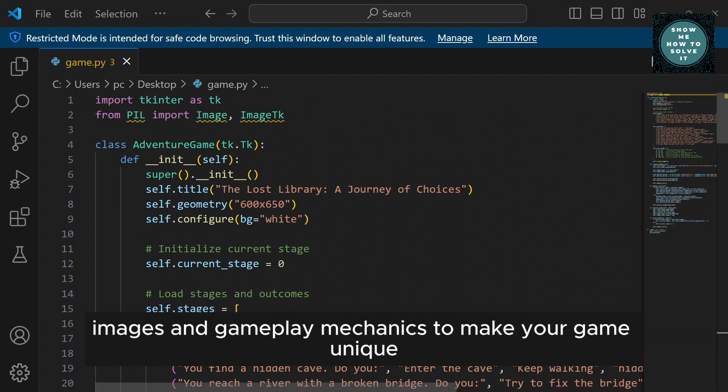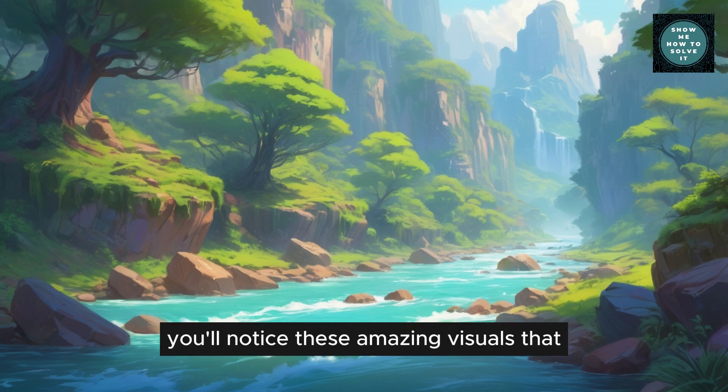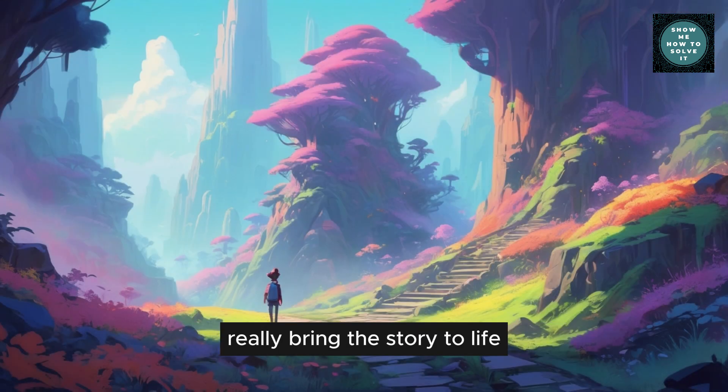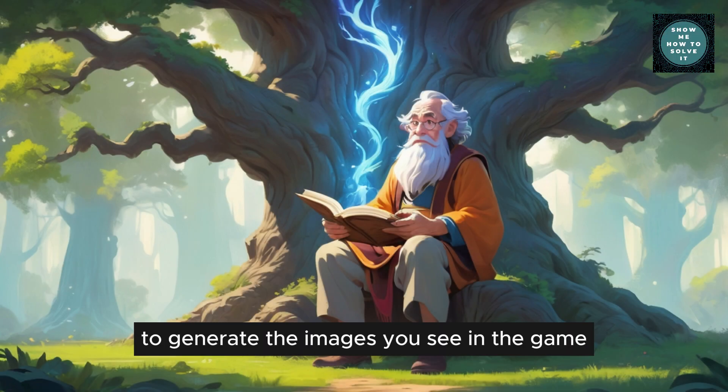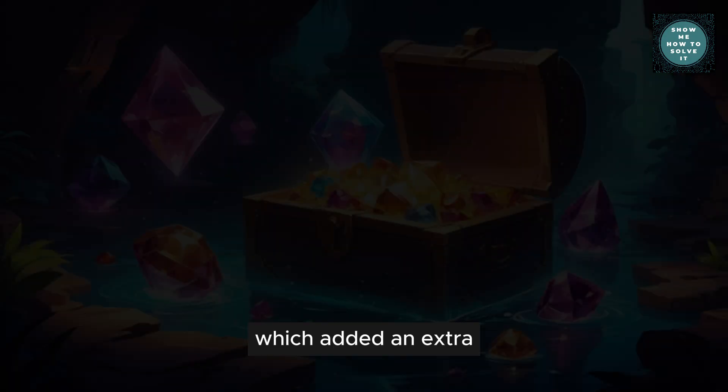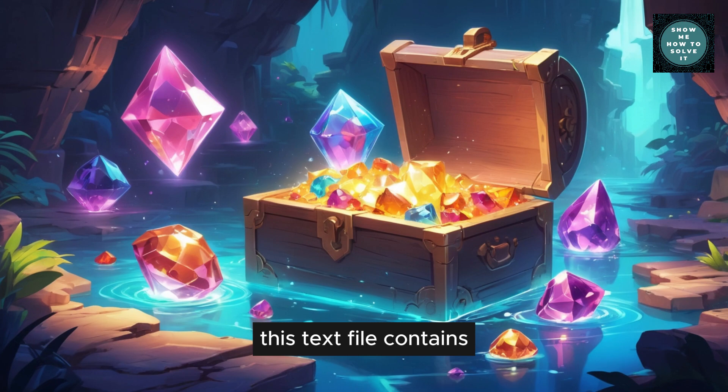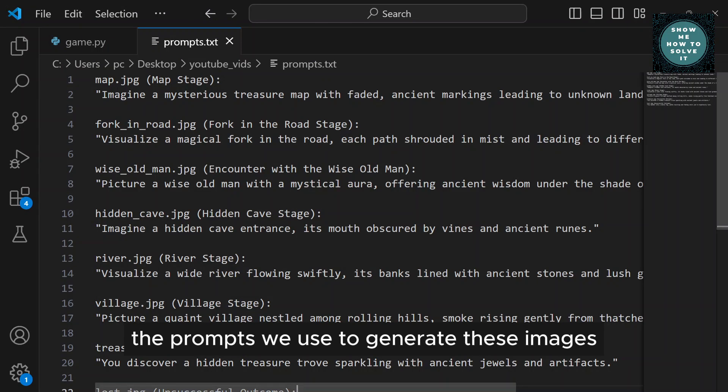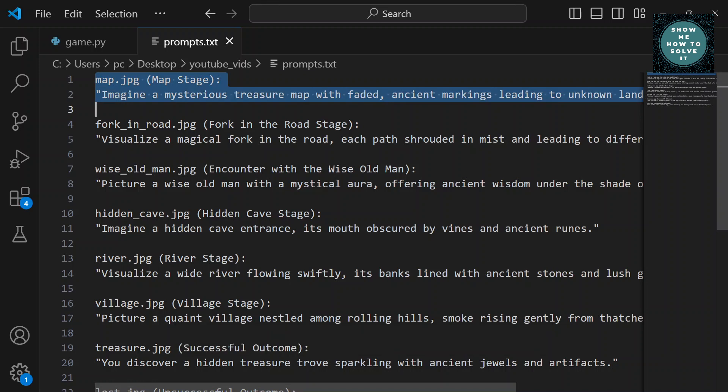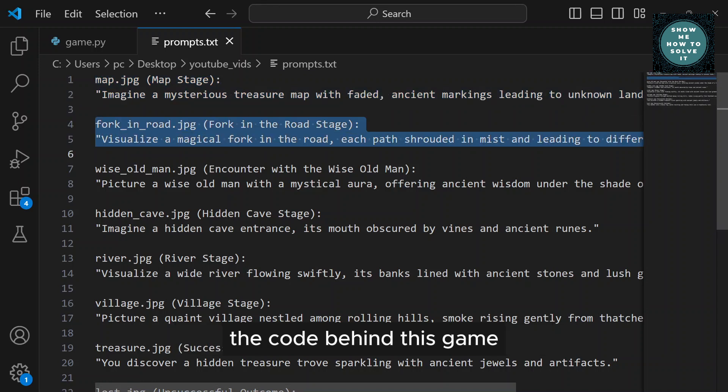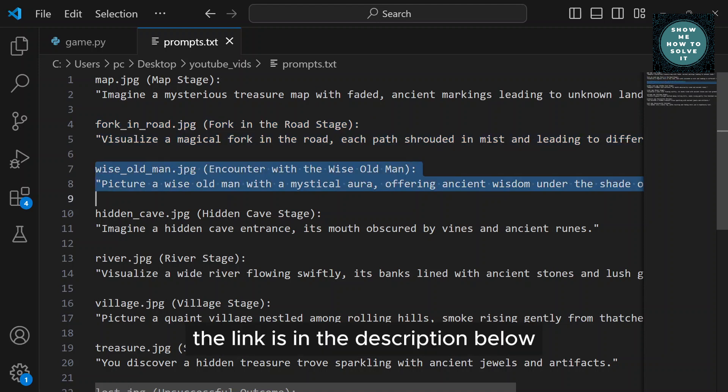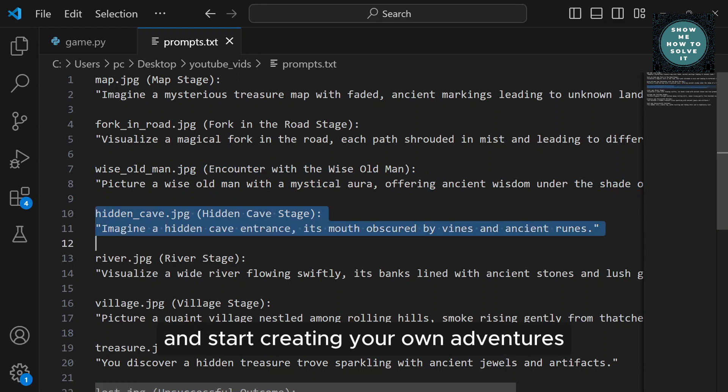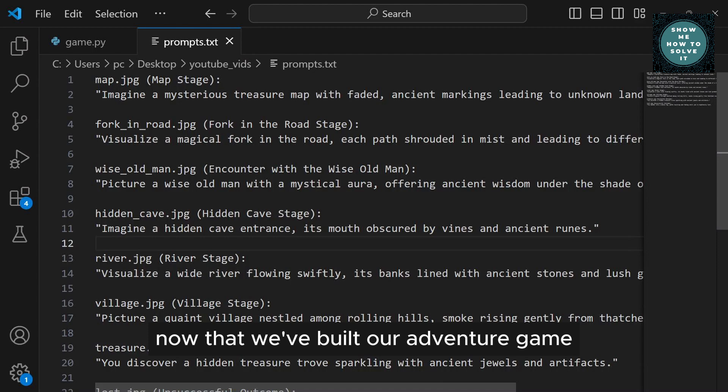Now, as you play through the game, you'll notice these amazing visuals that really bring the story to life. We actually used Leonardo.ai to generate the images you see in the game, which added an extra layer of immersion to the experience. This text file contains the prompts we used to generate these images, where you can try it out for yourself. If you're interested in checking out the code behind this game, it's all available on GitHub. The link is in the description below, so feel free to download it and start creating your own adventures.